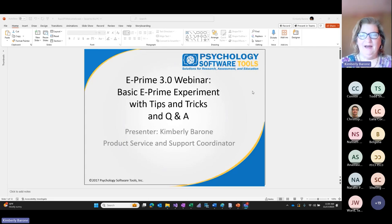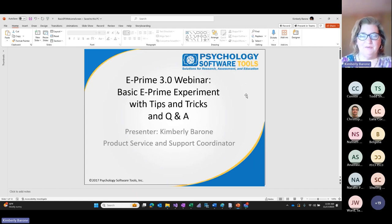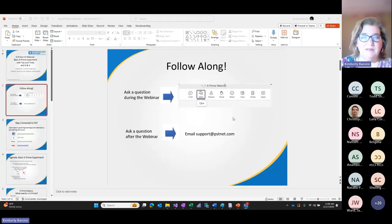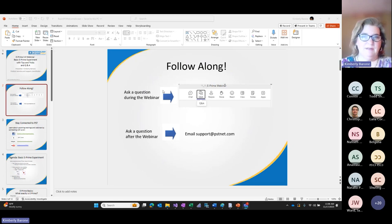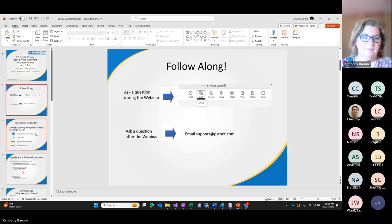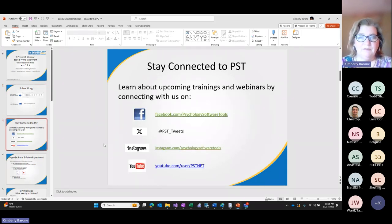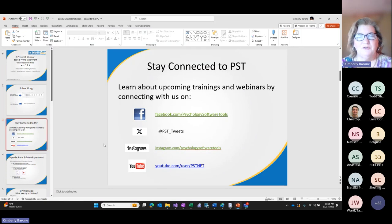Good morning everyone. My name is Kimberly Baroni, I'm the Product Service and Support Coordinator here at Psychology Software Tools. If any questions come up after the session today, we strongly encourage you to email us at support@pstnet.com, whether it's a question specific to something we reviewed in this webinar or anything about implementing experiments in E-Prime. We also have a variety of social media channels, so please follow us for the latest information.